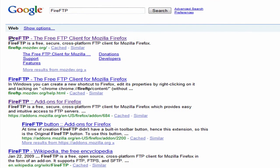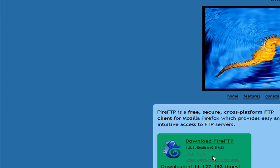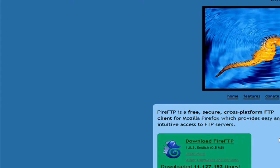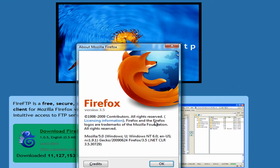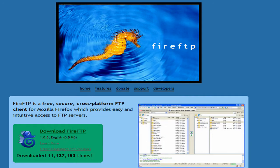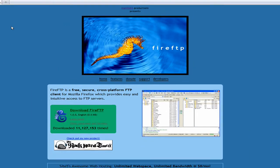Fire FTP the free FTP client from Mozilla, you just download it. But I've also forgot to mention you need Firefox 3.5 to be able to use this. So after you install that you just restart Firefox